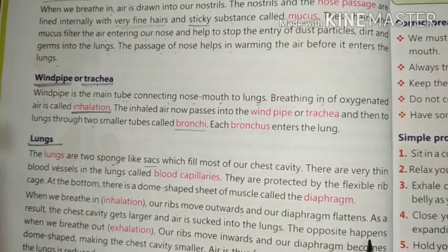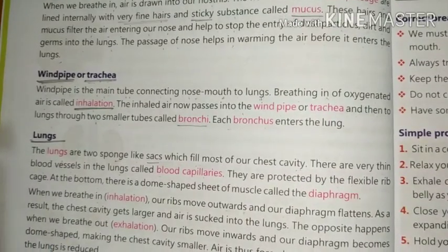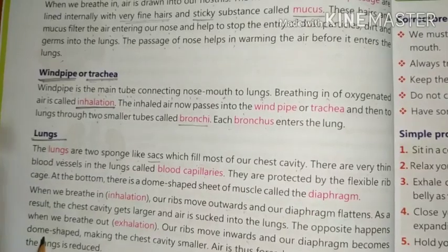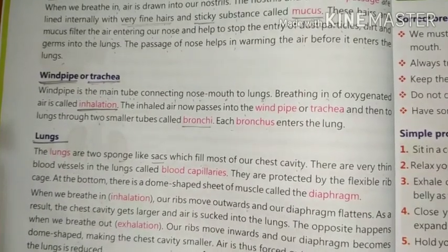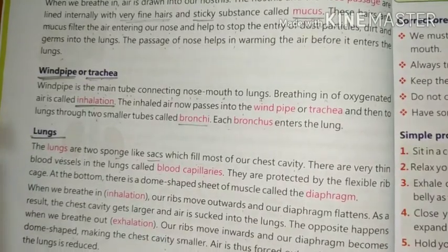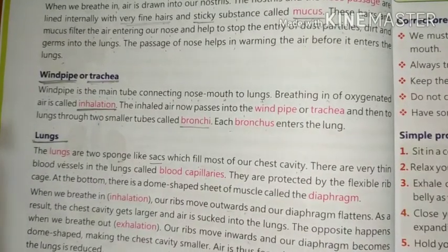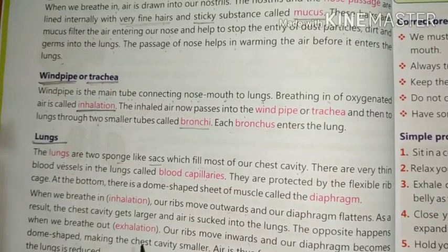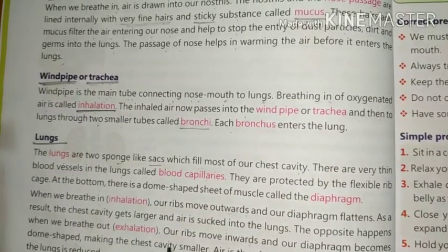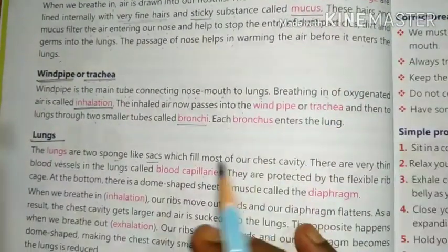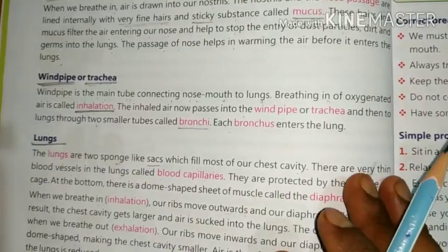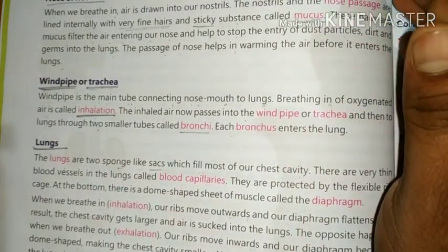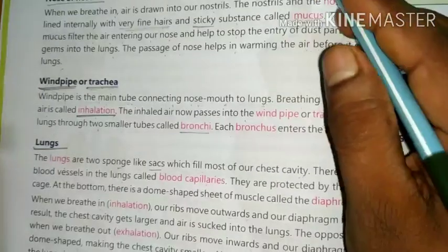The opposite happens when we breathe out — that means exhalation. Our ribs move inward and our diaphragm becomes dome-shaped, making the chest cavity smaller. Air is thus forced out as the space inside the lungs is reduced. The lungs expand when we breathe in and contract when we breathe out.